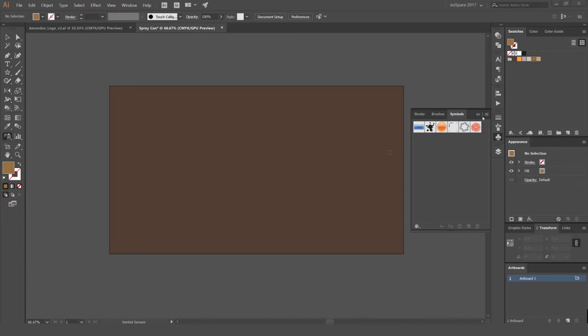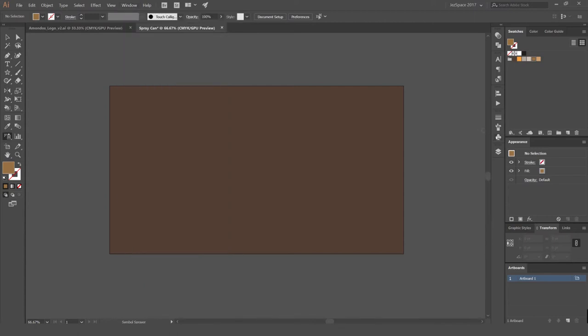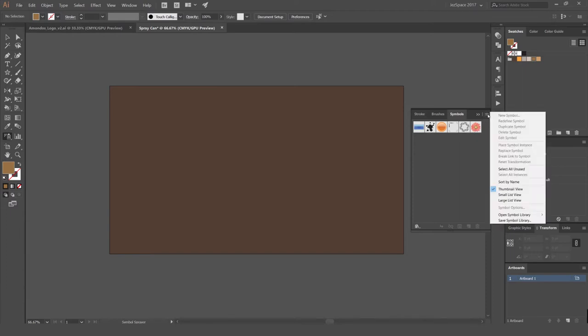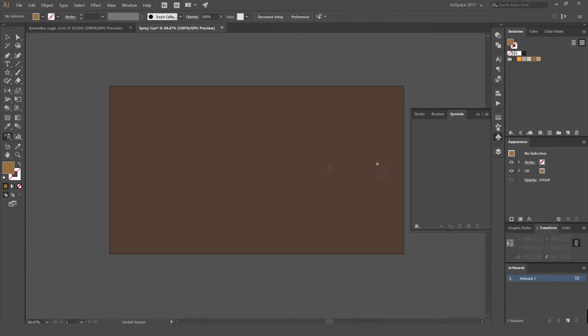So first up, we're going to open our Symbols palette. To open that window, go to window at the top left corner and go down to Symbols. Without Symbols, you won't be able to use this tool. So we've got these default symbols here, but we're just going to delete those. I'm going to select the drop down menu, select all unused and press the bin and then press yes. So we'll delete that and we'll make our own symbol.